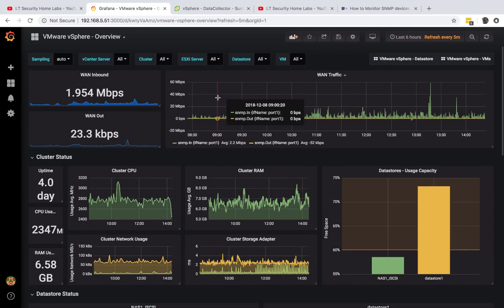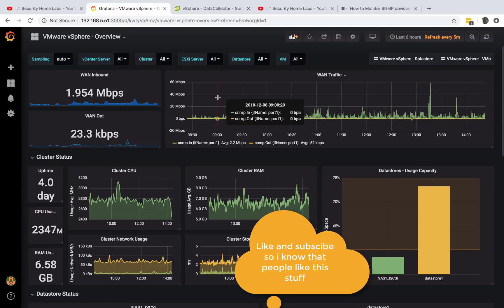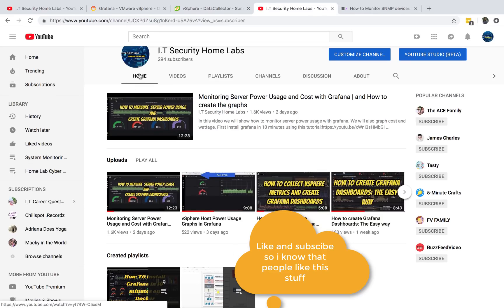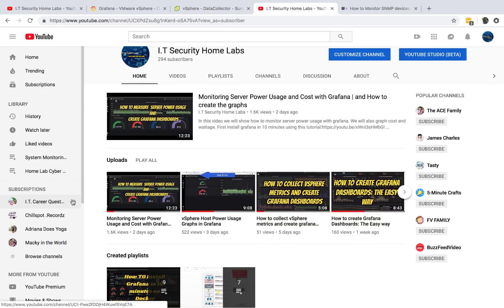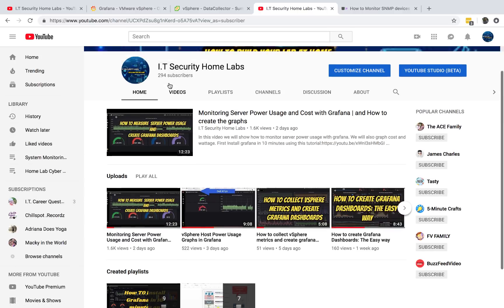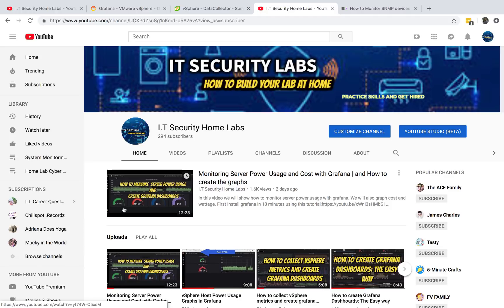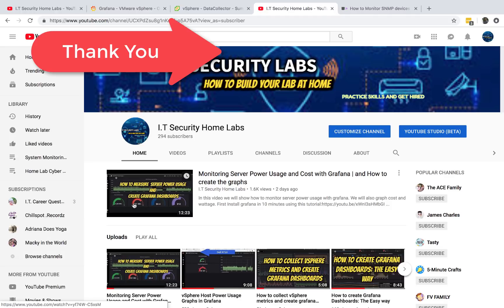Hello, welcome to IT Security Labs. If you haven't subscribed to my channel, please make sure you go ahead and subscribe. I really appreciate those who subscribed in the past 24 hours. I've had over 60 or 70 people subscribe to my channel, so this information is actually very useful.